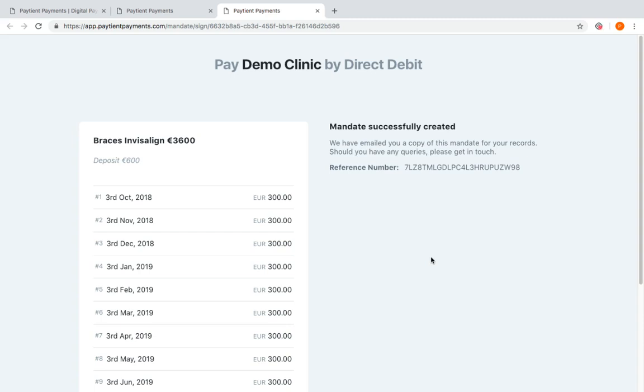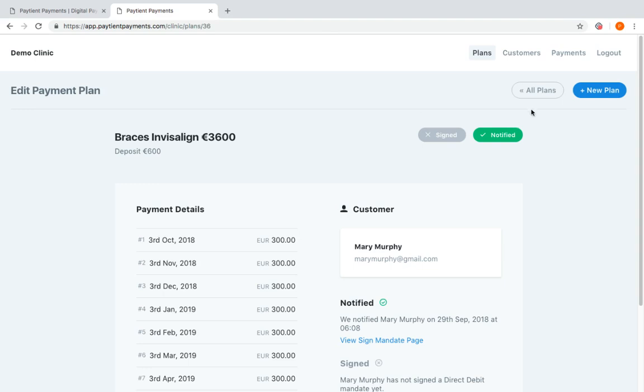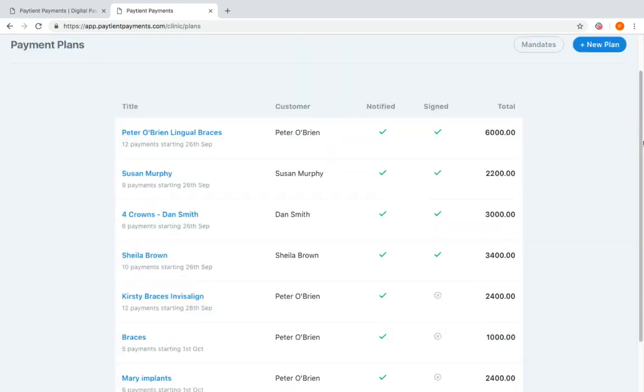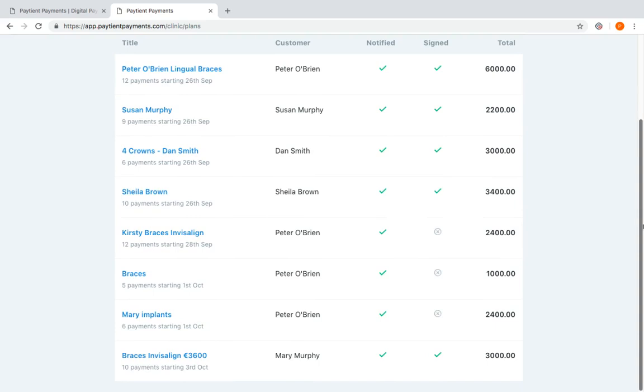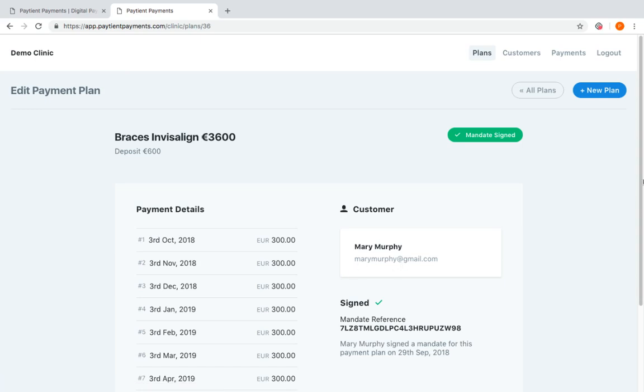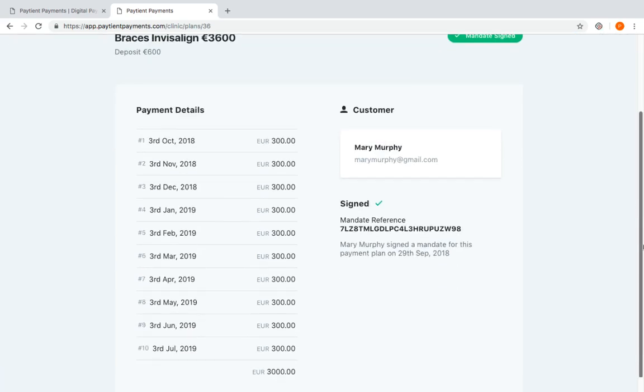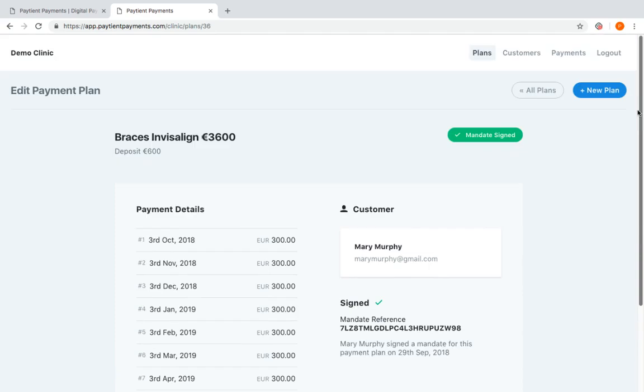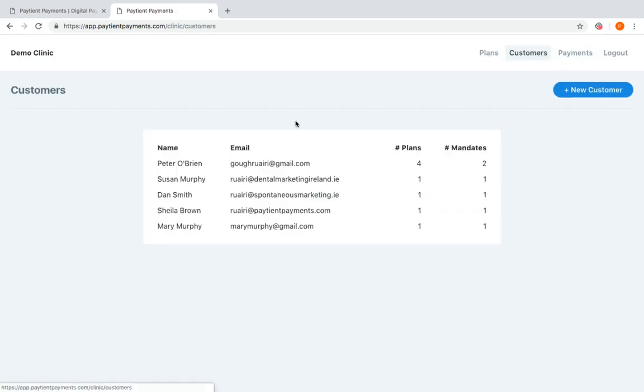Mary Murphy will then receive another email saying that her payment plan has been set up. So we go back in here, we'll see all the plans that we've set up, and you'll see down here Mary Murphy, 10 payments starting third of October. We can go back into the plan and we have the payments, we have the mandate assigned, and it's all set up ready to rock and roll.